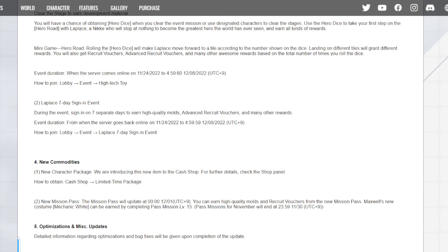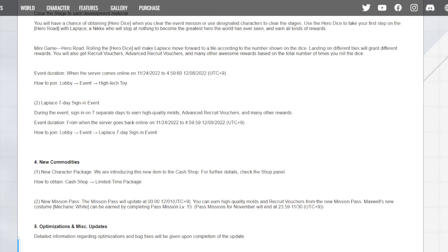Landing on different tiles will grant different rewards. You'll also get recruit vouchers, advanced recruit vouchers, and many other awesome rewards based on the total numbers of times you roll the dice. Wow, so they're giving regular tickets and tickets for her banner. That's nice. Lapis seven-day sign-in event. During this event, signing in for seven separate days to earn high-quality modes. Okay, so it's good, because we didn't get a login reward or a login daily for Helm, but we did have one for like the release of the game. And at the end of like on day seven, you got yourself a multi on the regular banner. I was saying basically this time we might get a multi on her banner because we couldn't buy her tickets.